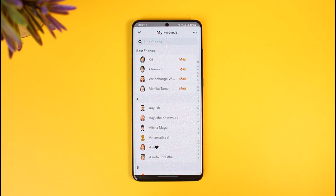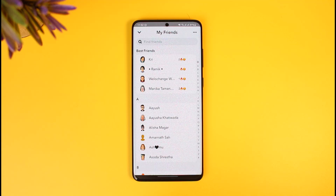Best friends are basically the most frequent people that you snap and exchange snaps with on the Snapchat platform. There isn't a specific algorithm button to add them directly — when Snapchat notices that you constantly exchange snaps with each other, it will automatically add you to their best friends list.